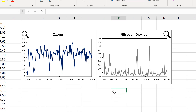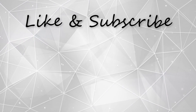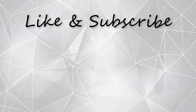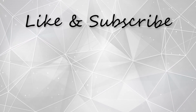In this video I have shown you how to make charts bigger and smaller using VBA in Excel, and that is everything. See you next time.